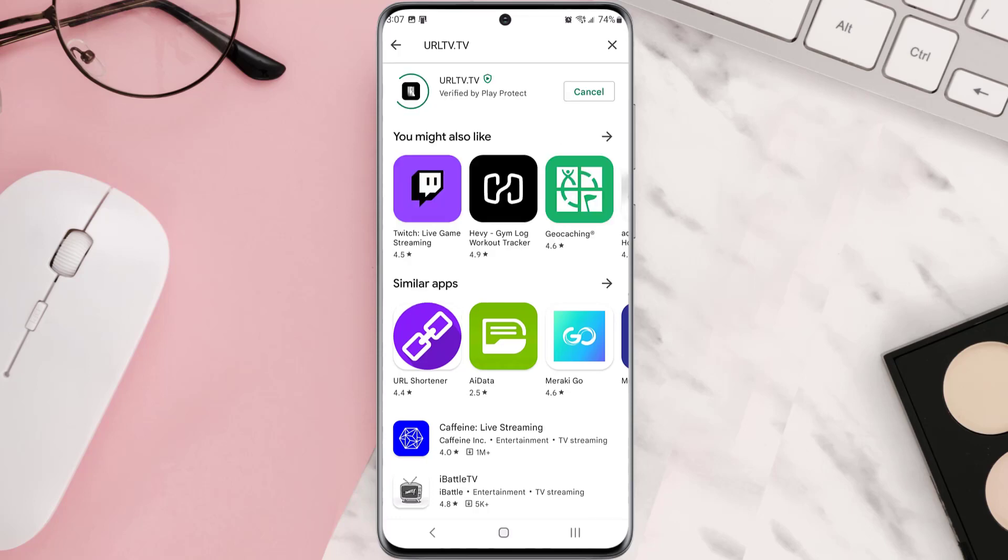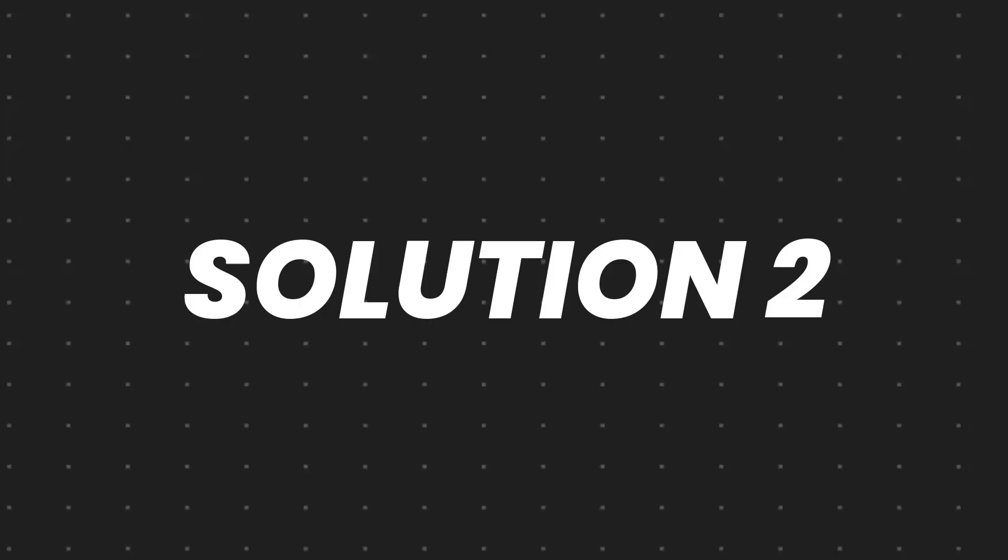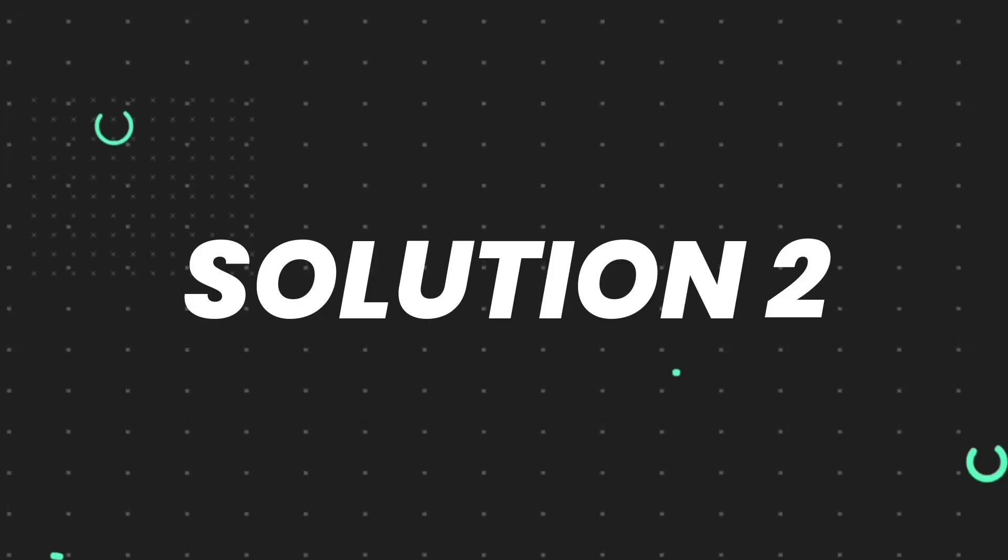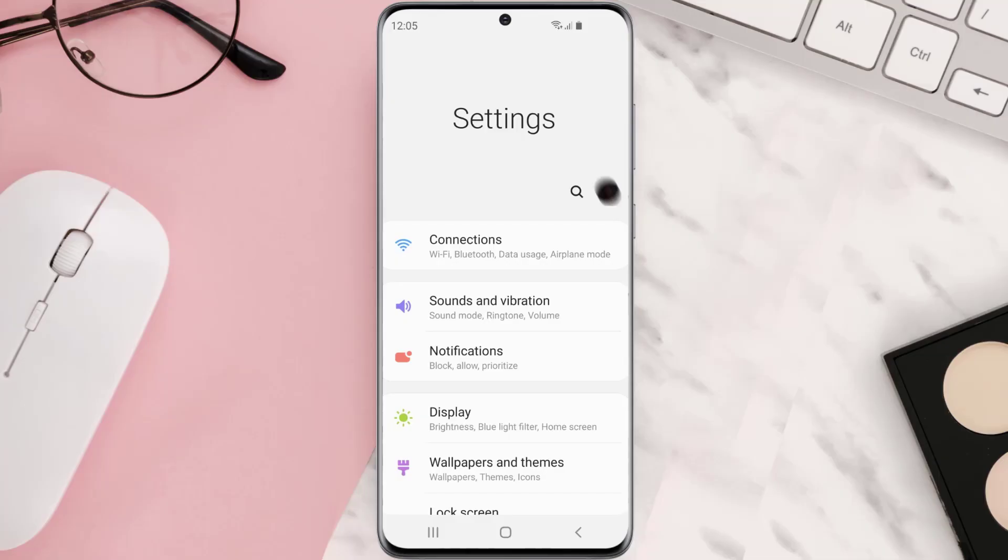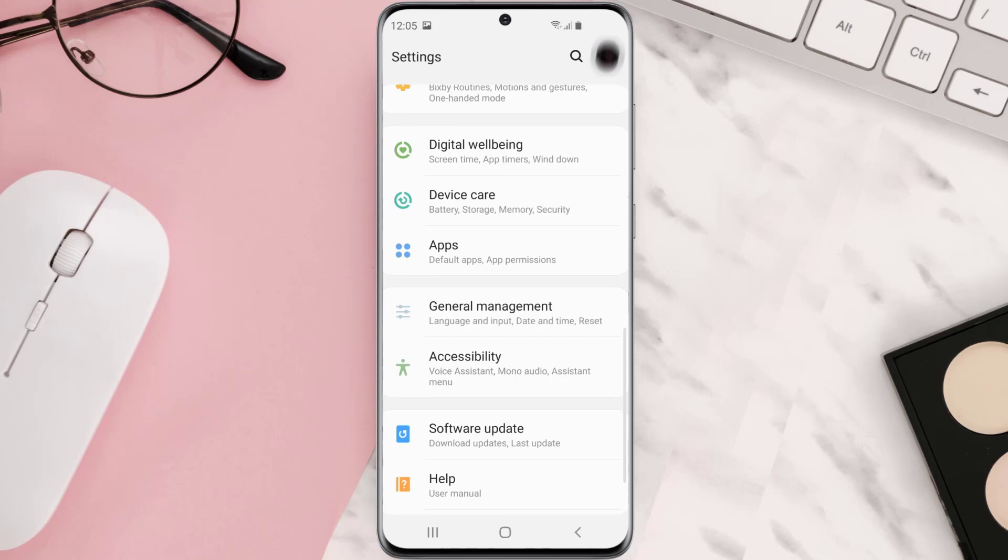But if you still encounter this issue, then you need to clear app cache. Go to your device settings and then scroll all the way down to apps and tap on it.